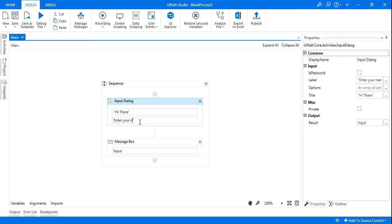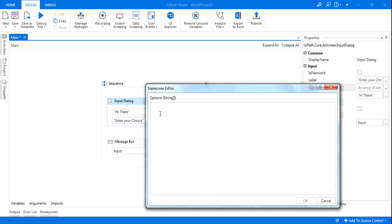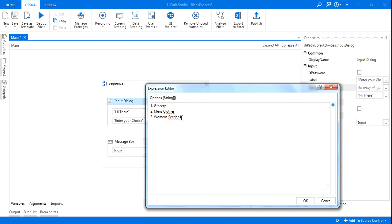So here instead of 'Enter your name' I will say 'Enter your choice'. That will come in the body of the message. And I want to give some options. So here in the options I'll just copy paste. Now copy paste will not work, so what I will do - remember the format.